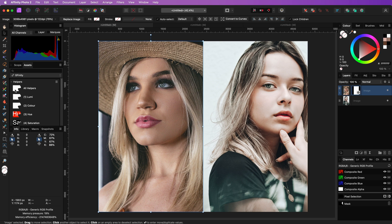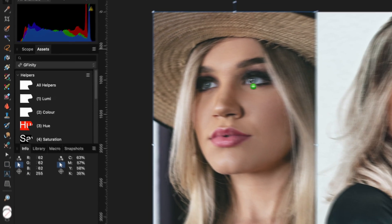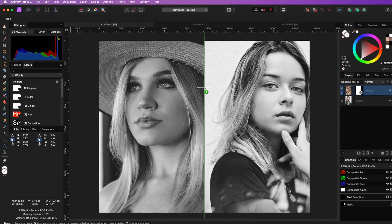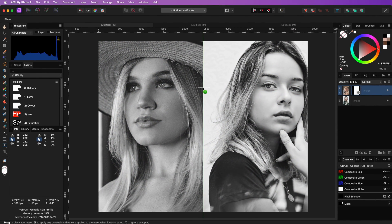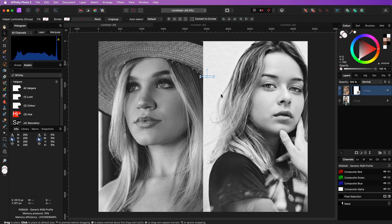We can use a luminosity helper for this. I have an asset for that so let me drag and drop it on the image. If you want to know more about helper layers, check out my video. Link will be in the description.